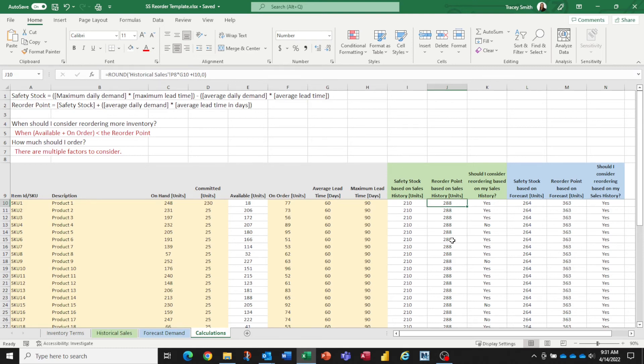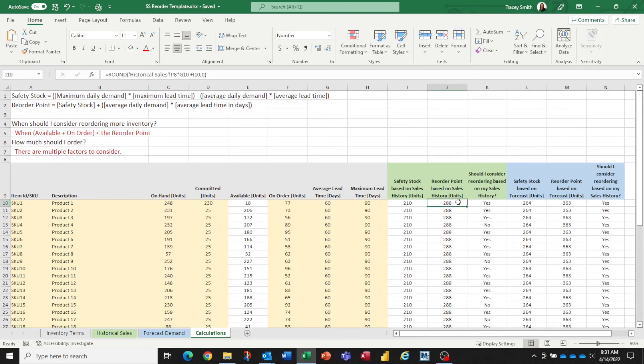So we have a reorder point based on our sales history. We have a reorder point based on our forecast. What do these numbers tell us? So suppose this is a product that you say, yeah, our sales history numbers are really good. So we're going to base our reordering on the sales history and not the forecast numbers.